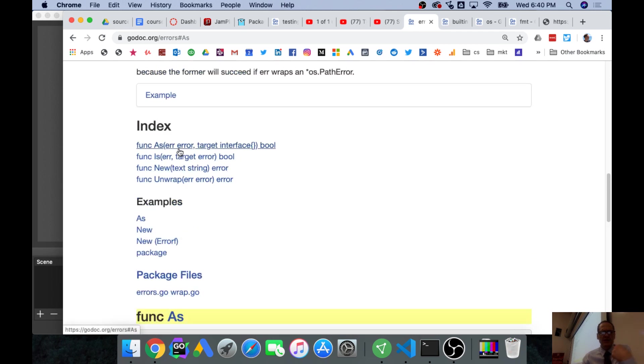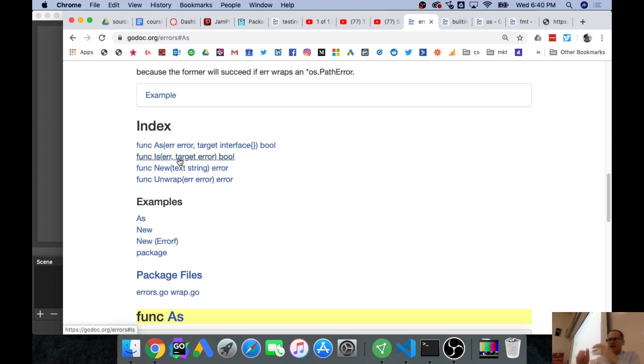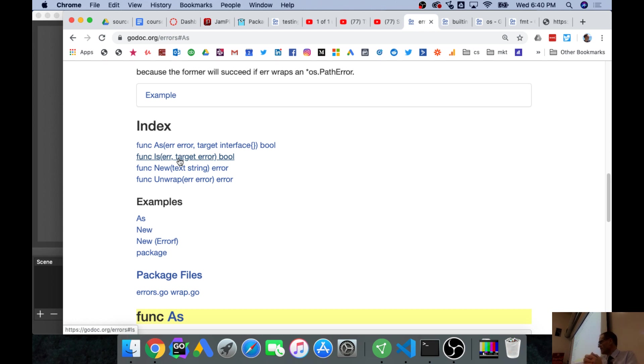So that is in package errors what unwrap does. When you use as and is, they are using unwrap to dig down through all the layers of errors through your call stack to unpack your error. It's all about providing as much information about your errors as possible.